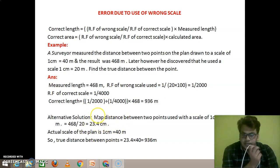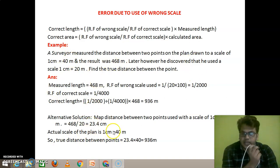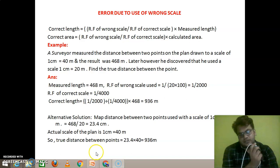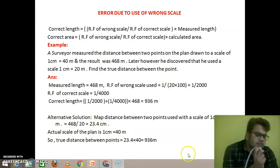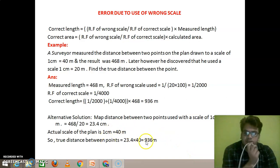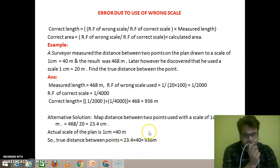Now, if we multiply 23.4 centimeters by 40 — that is, the correct actual scale factor — we will get the actual distance. So the plan distance is 23.4 centimeters, and multiplying by the actual representative factor of 40 gives us the correct length. This is how we calculate the actual correct length using the actual representative factor.